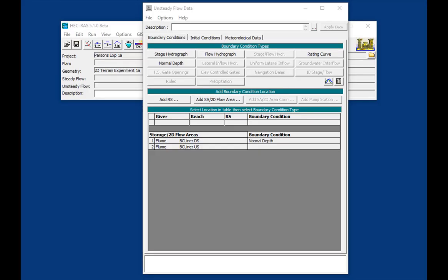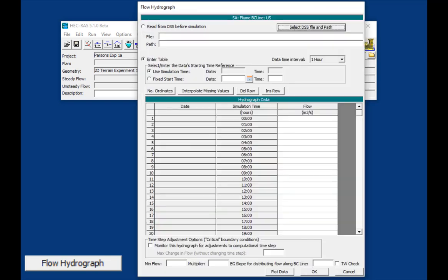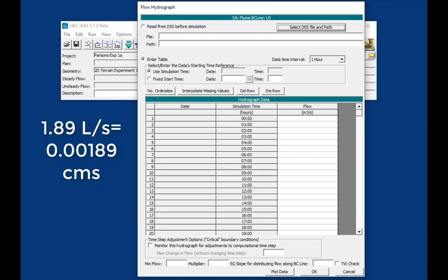Next, we're going to define the upstream boundary condition. So we'll click on that upstream node and we'll press flow hydrograph. And we'll get a flow time series editor. Now, the flows in this flume are very small. And in SI, the flows required in the upstream boundary condition are in meters cubed per second. Experiment 1a had a flow of 1.89 liters per second, which is 0.00189 meters cubed per second. And it turns out that is beyond the rounding tolerance of RAS. And so we're going to kind of trick RAS here. We're going to put in the flow of 1.89 liters per second, even though it's in the wrong units.